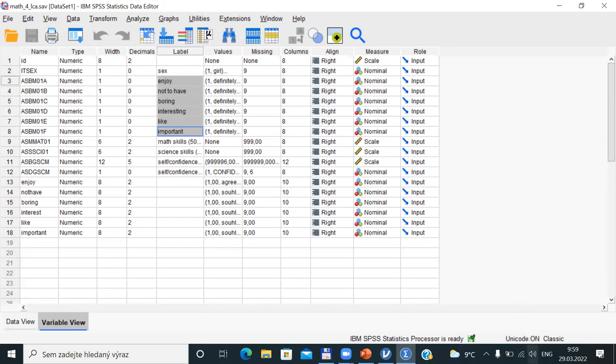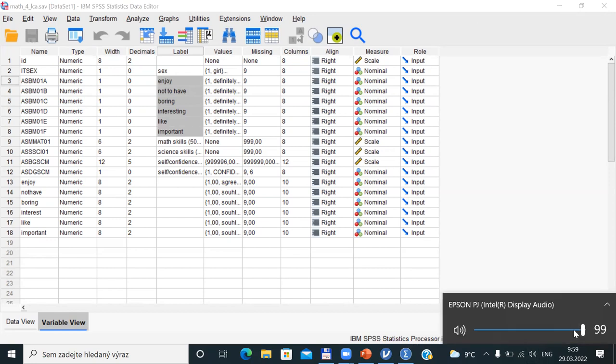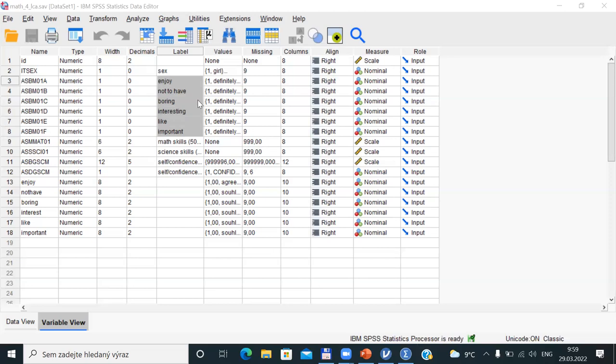Someone proposed: attitudes toward mathematics. Yes — so we would be measuring attitudes to mathematics. If you were trying to measure this attitude, what would your expectations be about the types of attitudes kids might have? How many types of kids, according to their attitude to mathematics, might we discover? That is my next question.